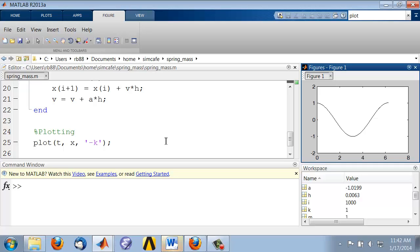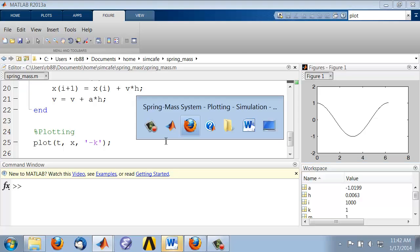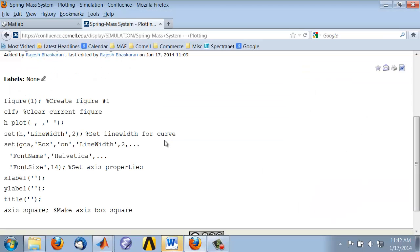Let's make a few tweaks to make the plot more crisp and nicer looking. I have a template that I use to do that. If you go to the web page where this video is embedded,